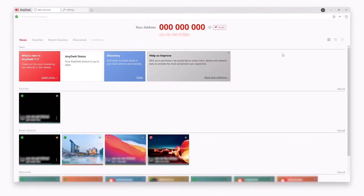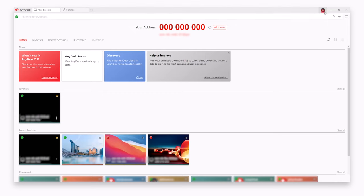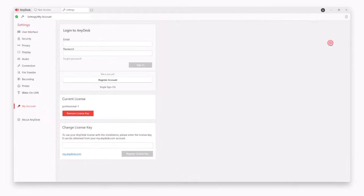Log into your account on the AnyDesk client or activate your license to have all features available within your license.